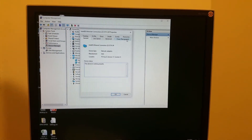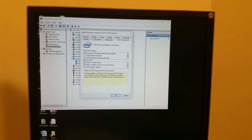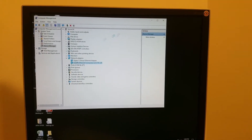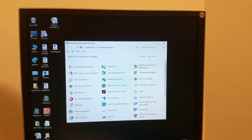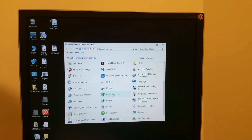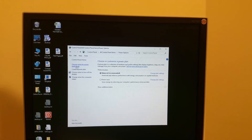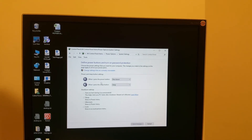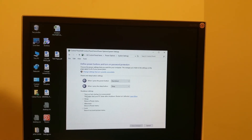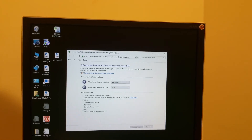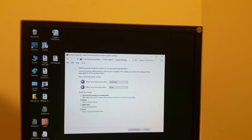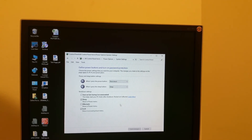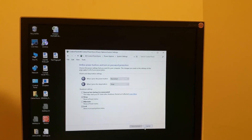The fix is to change power options — a small setting: choose what the power buttons do. That little option, 'Turn on fast startup (recommended)', should be turned off. You need to click 'Change settings that are currently unavailable' first. Once it's off, it works perfectly. Thank you.